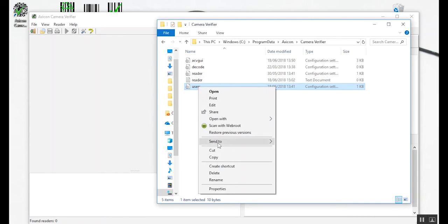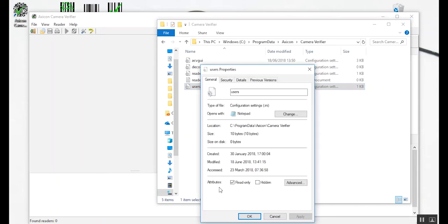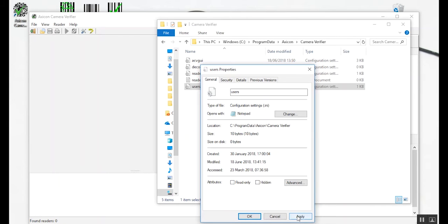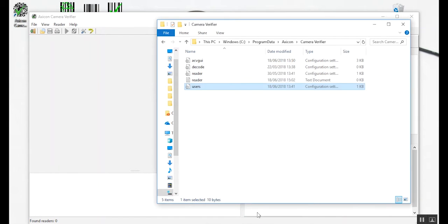Right click on this file and then select Properties. All we need to do in this section is just to untick the Read Only box. Click on Apply and then OK.